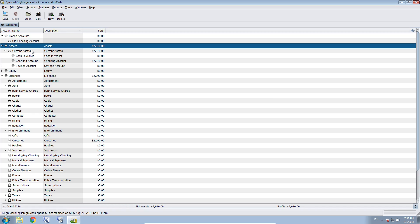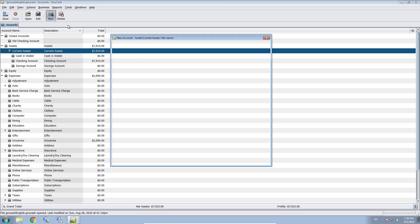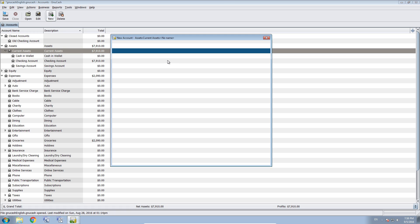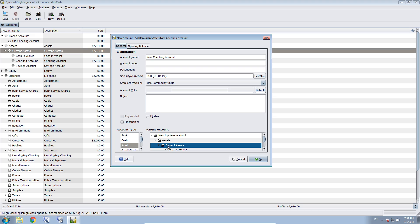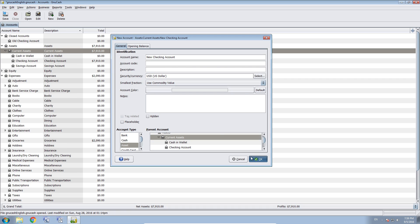And when we open a new account at another bank, we also have to create a new account here in GNU Cash. So we go to current assets, create a new account for our new checking account. And we name that new checking account. Parent account is current asset and account type is asset. This is our new checking account here.